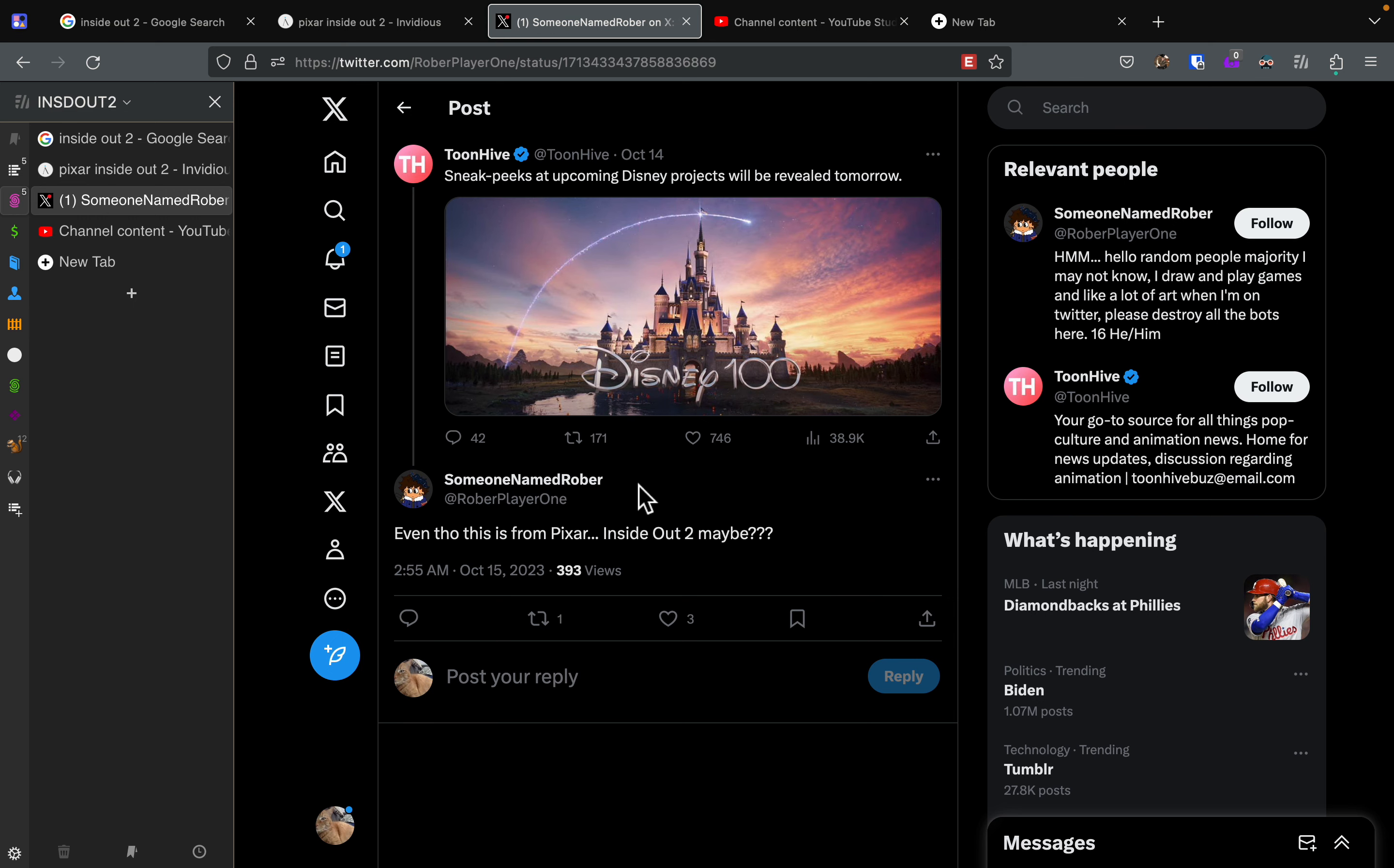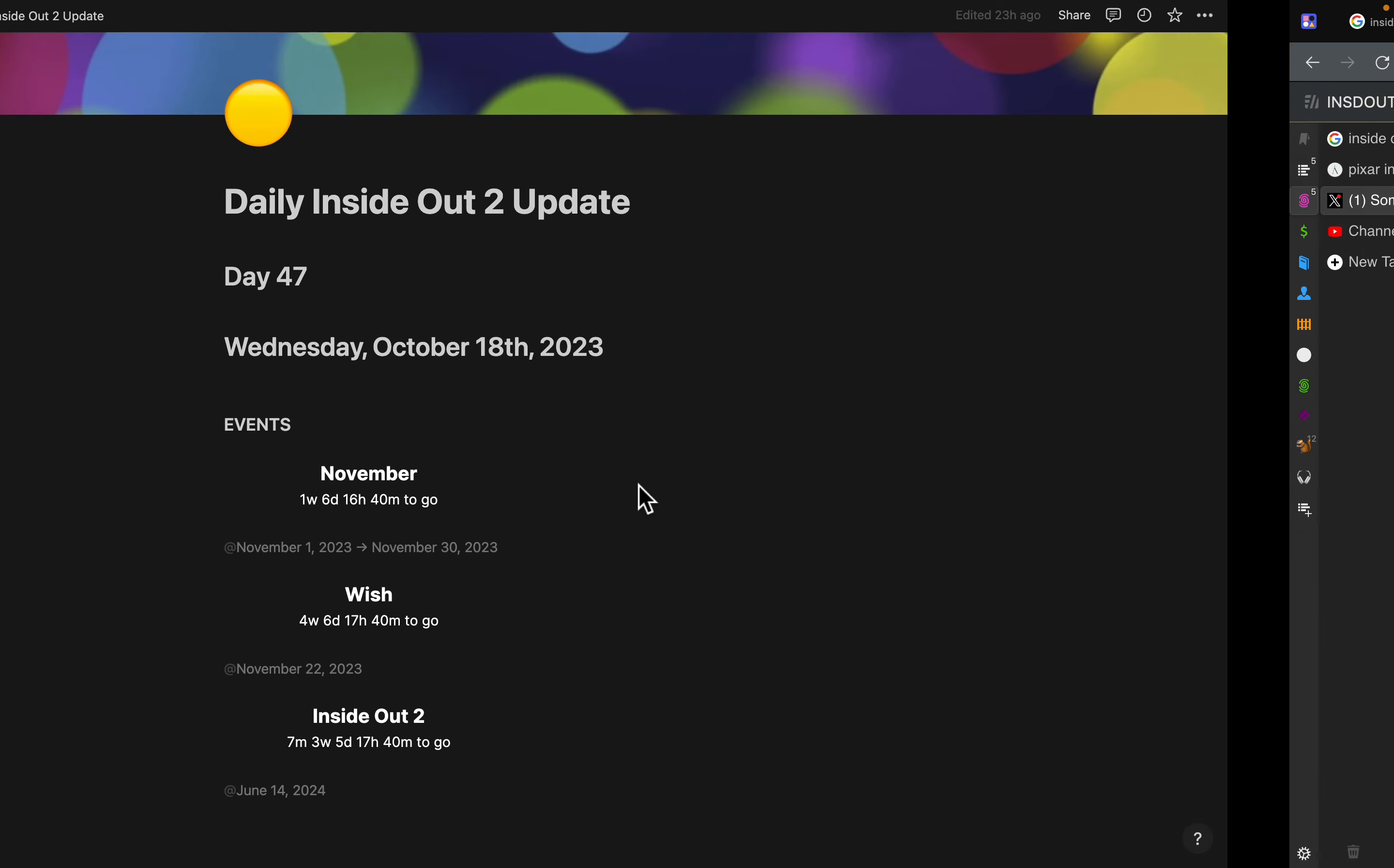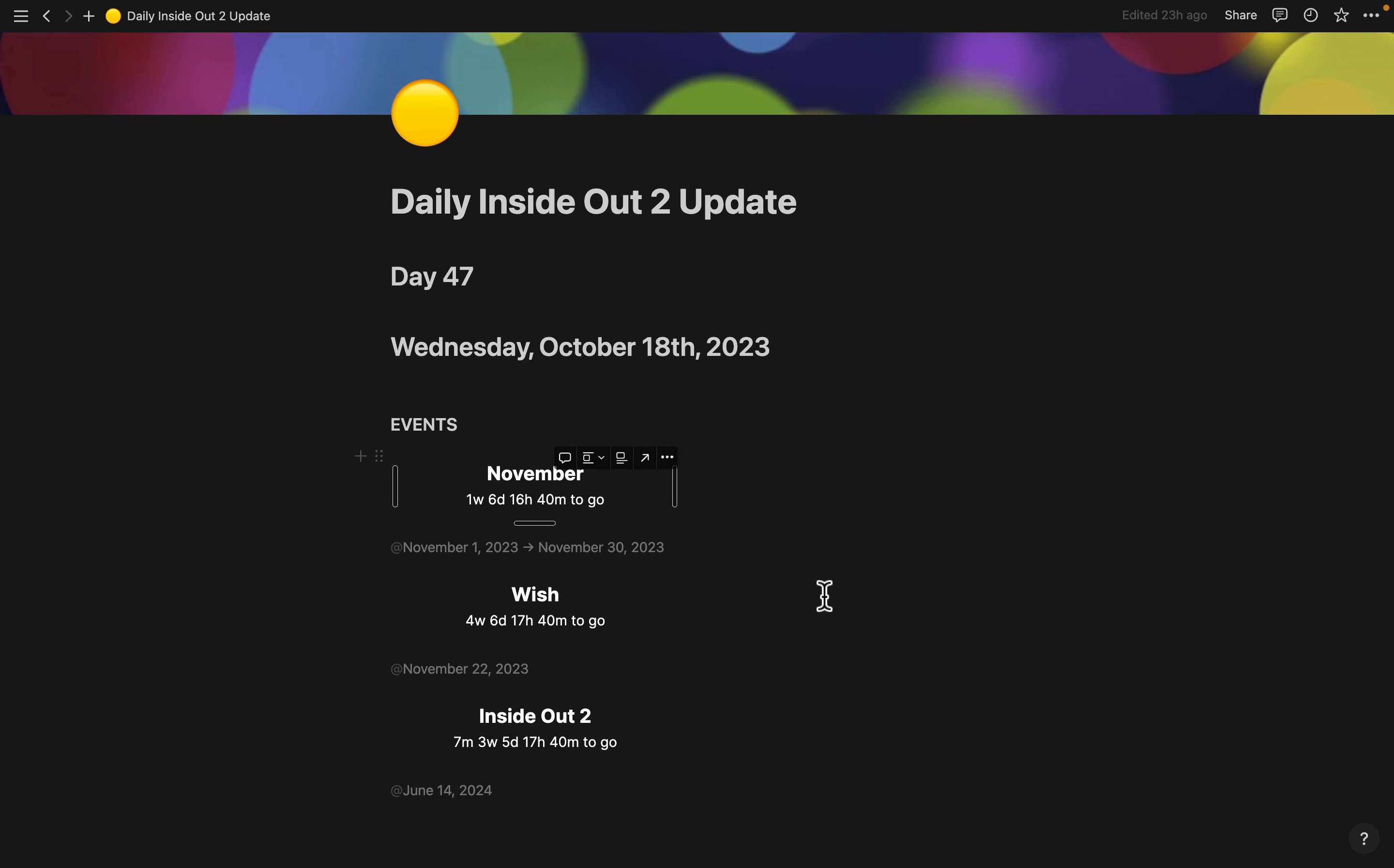But hopefully Inside Out 2 will be one of those announcements.